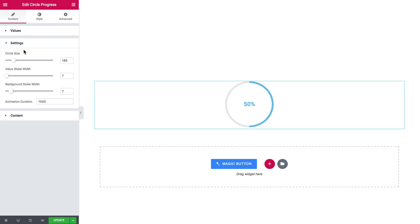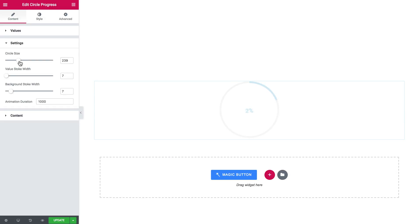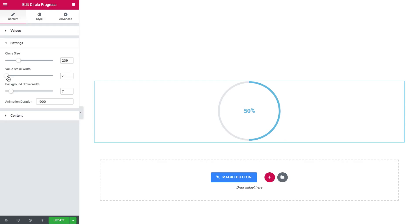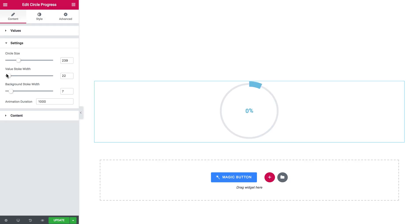In the settings tab you can change the look of the circle itself, like you can change the size of the circle, the stroke width, and the background stroke width.